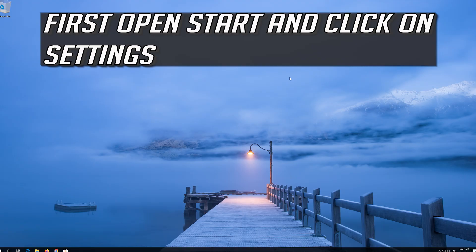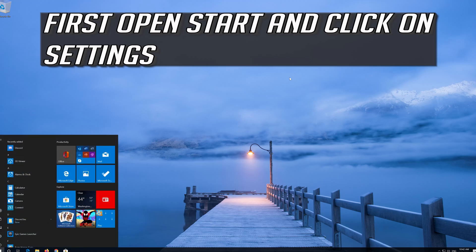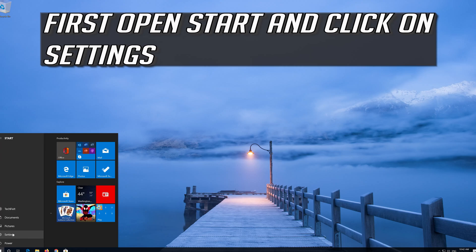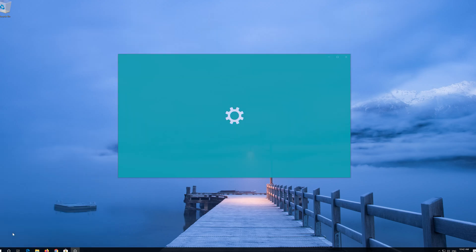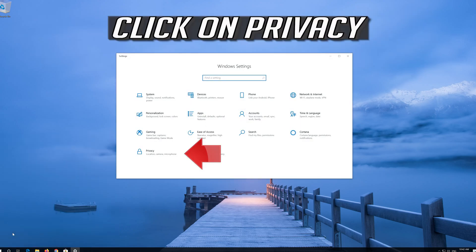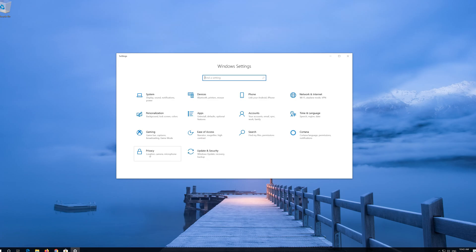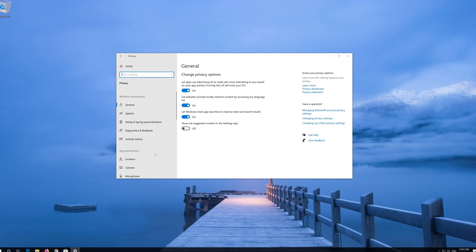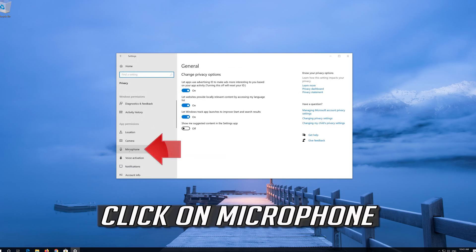If that didn't work, first open Start and click on Settings. Click on Privacy, then click on Microphone.